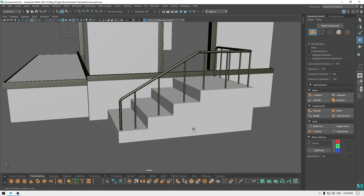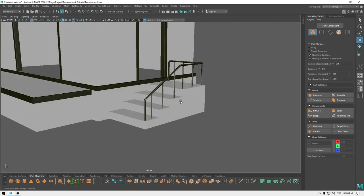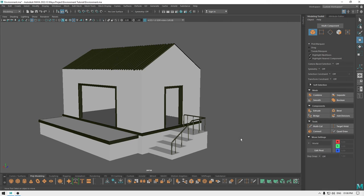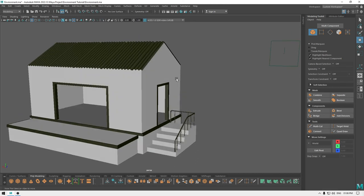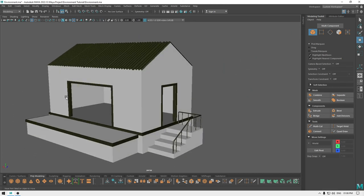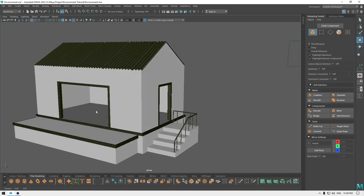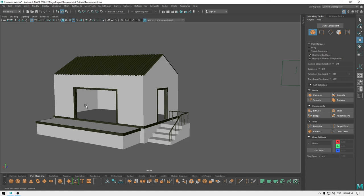Our stairs are done. In the next part we are going to add some more details to these walls and roof, and then we are going to create a door. So in a couple more videos this environment should be done. I hope you enjoyed this video — if you did, drop a like. I'll see you in the next one, thanks for watching.